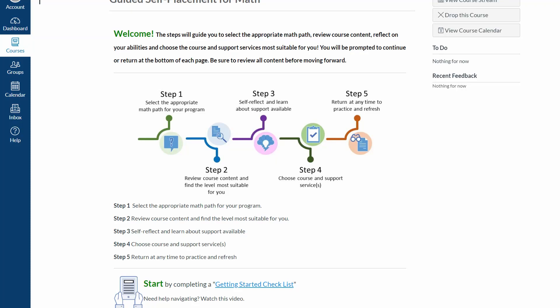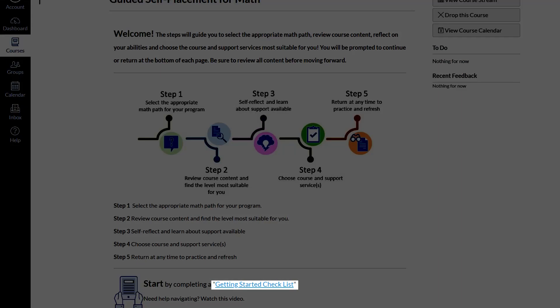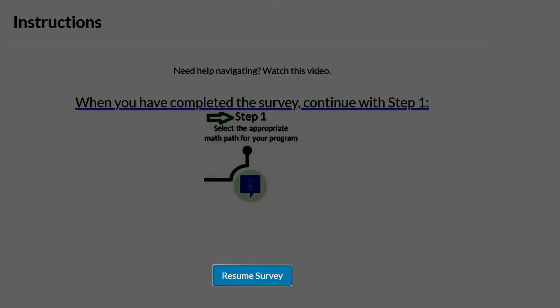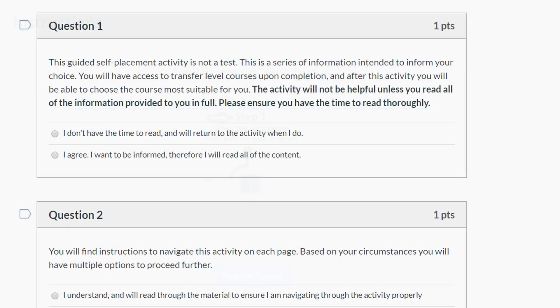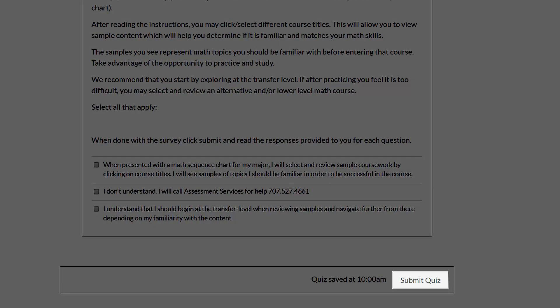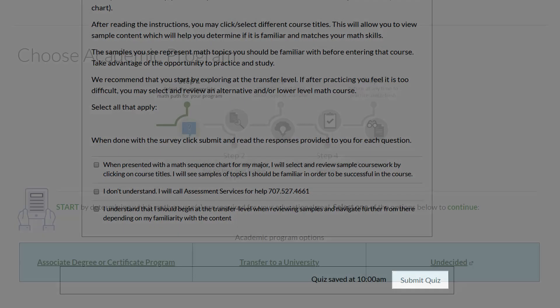The Math Guided Self-Placement is an activity that you will work through in five steps. To begin, click the Getting Started Checklist link at the bottom of the page. To begin the survey, click the button labeled Begin Survey at the bottom of the screen. Answer the questions appropriately, then click Submit Quiz at the bottom of the screen to continue on to Step 1.